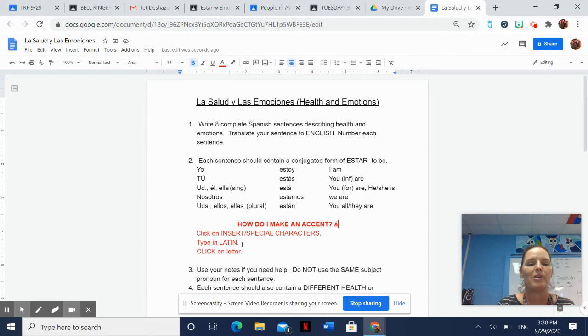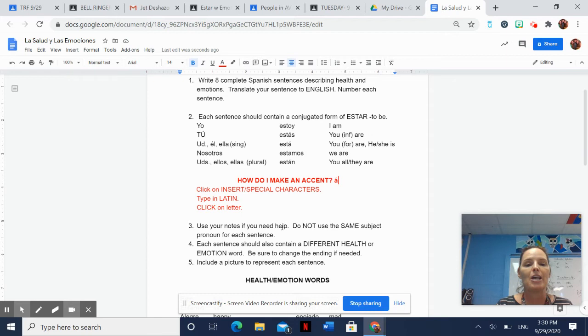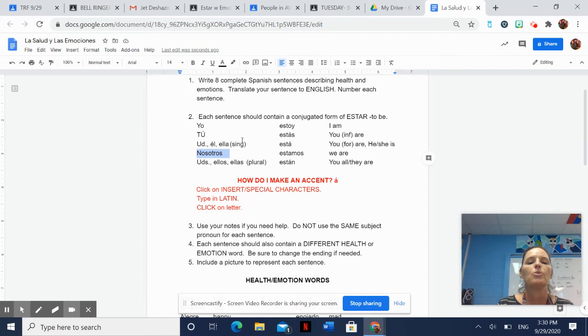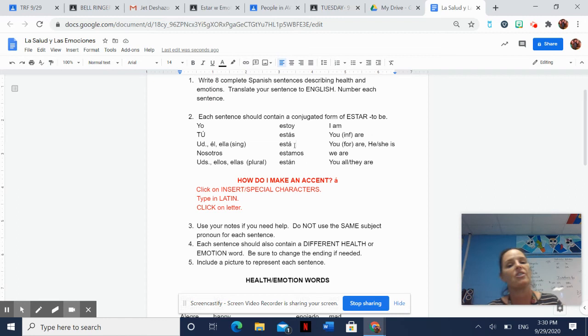Don't use the same subject pronoun for each sentence. And you're thinking, what does that even mean? That means I don't want eight sentences and they all start with yo estoy, estoy, estoy. I want different things. You can use a yo estoy, you can use a nosotros estamos, you can use la clase está, whatever. But I don't want them all eight to be the same.